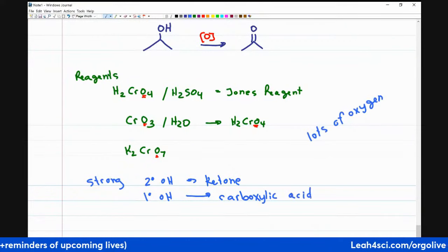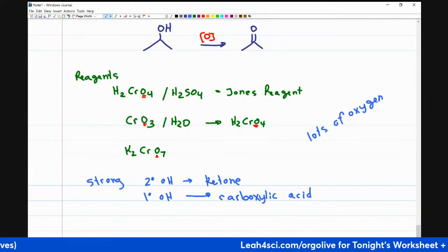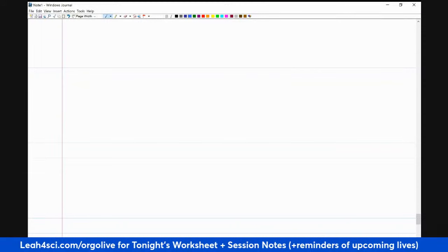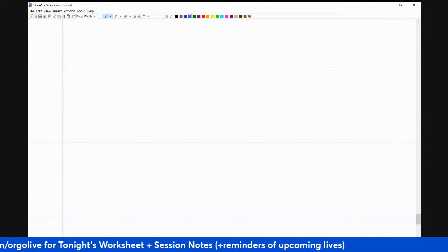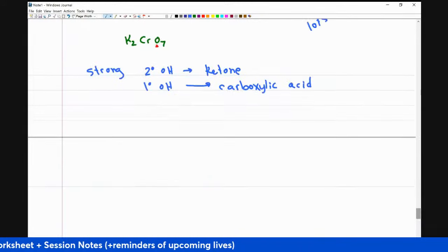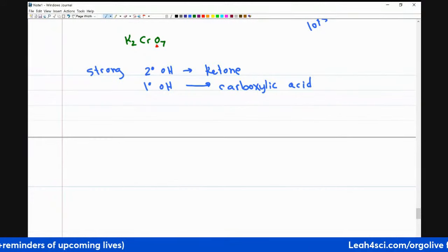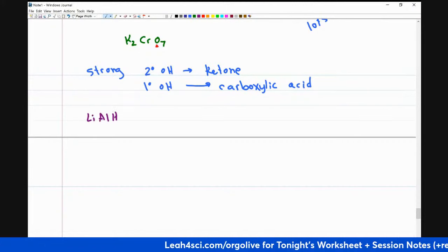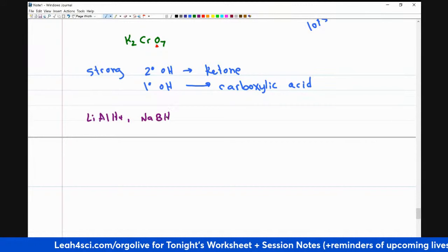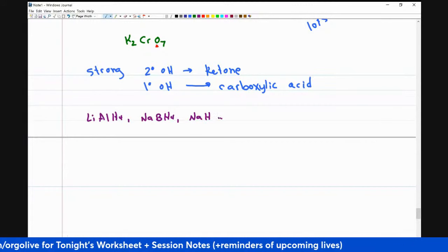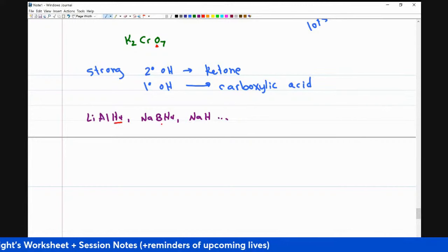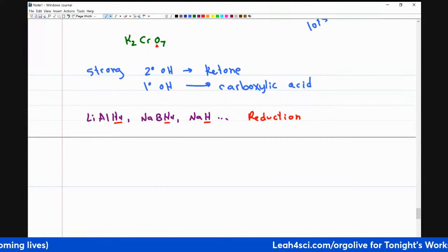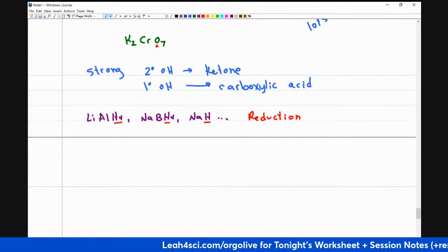What if you're not looking for a carboxylic acid? What if you only want the aldehyde? Notice that the comment says lithium aluminum hydride. If oxidation reagents have a lot of oxygen, take a look at lithium aluminum hydride, sodium borohydride, sodium hydride — notice hydrogen, hydrogen, hydrogen. These are all reduction reagents. That is your clue: lots of oxygen means oxidation; lots of hydrogen means reduction.